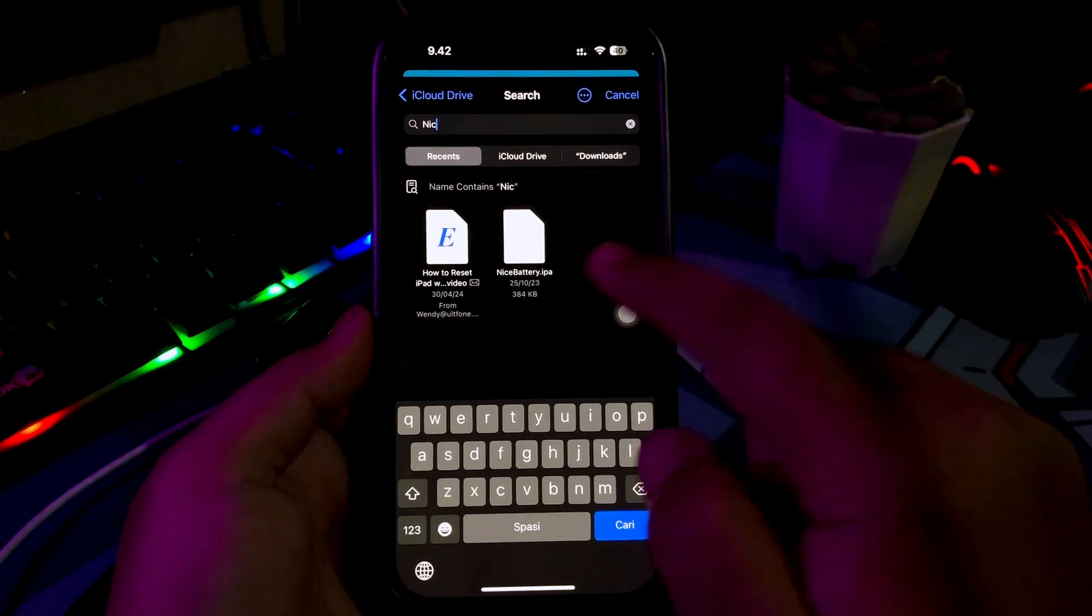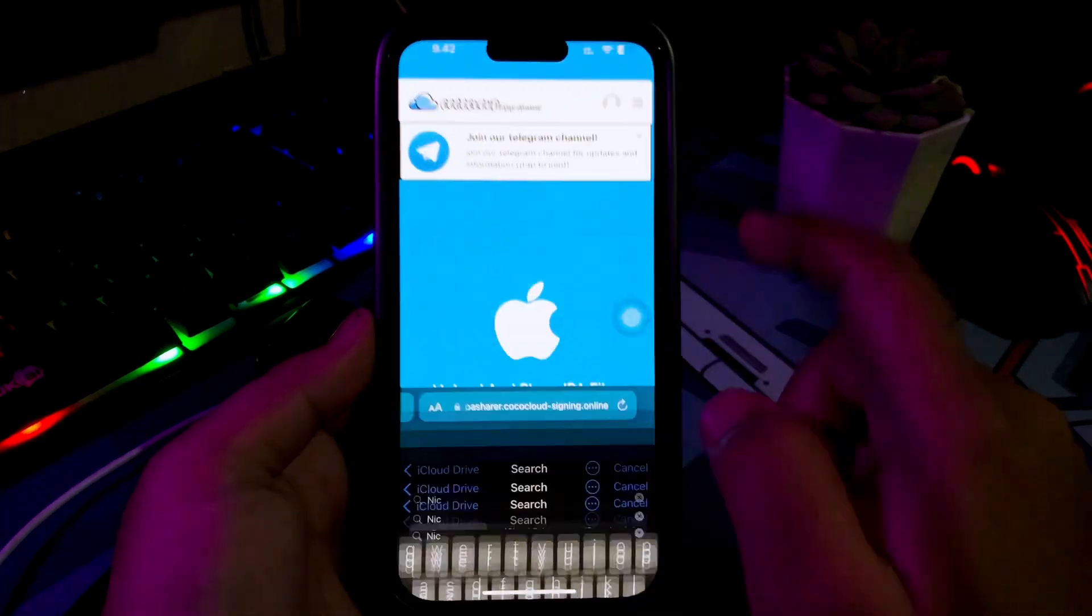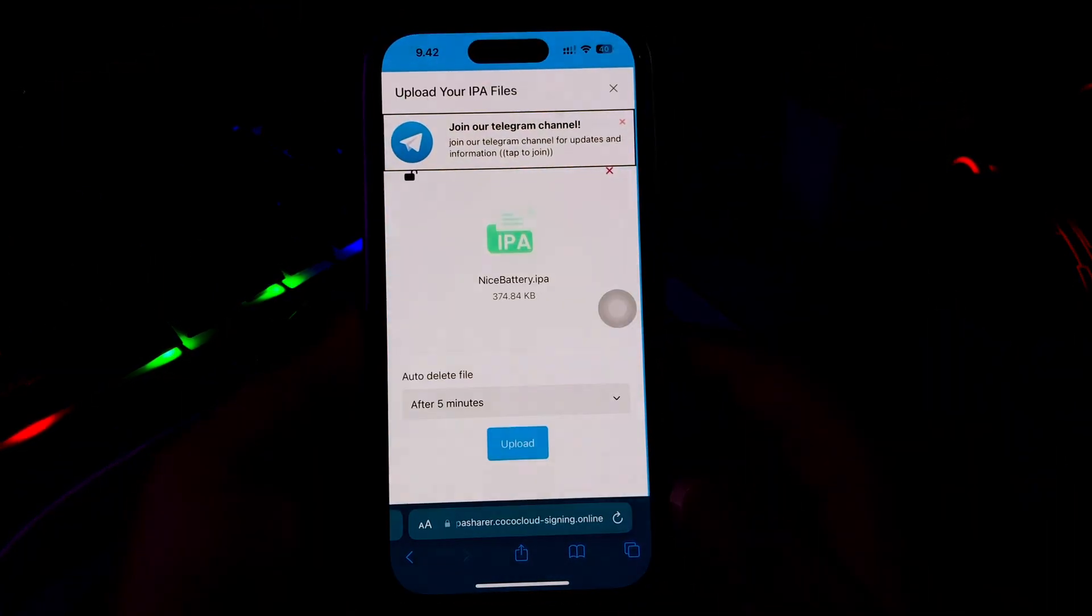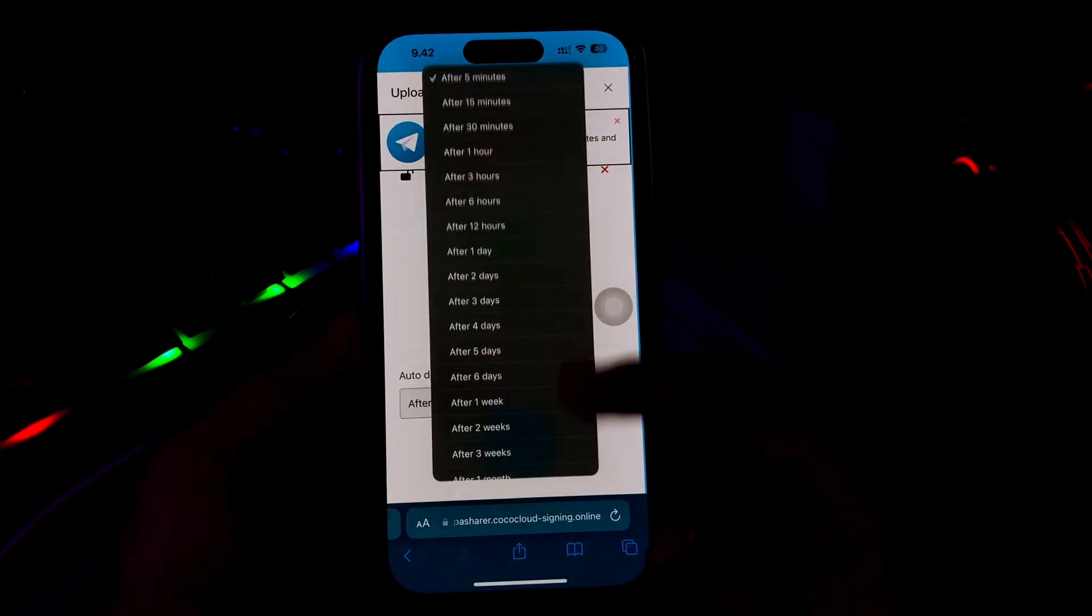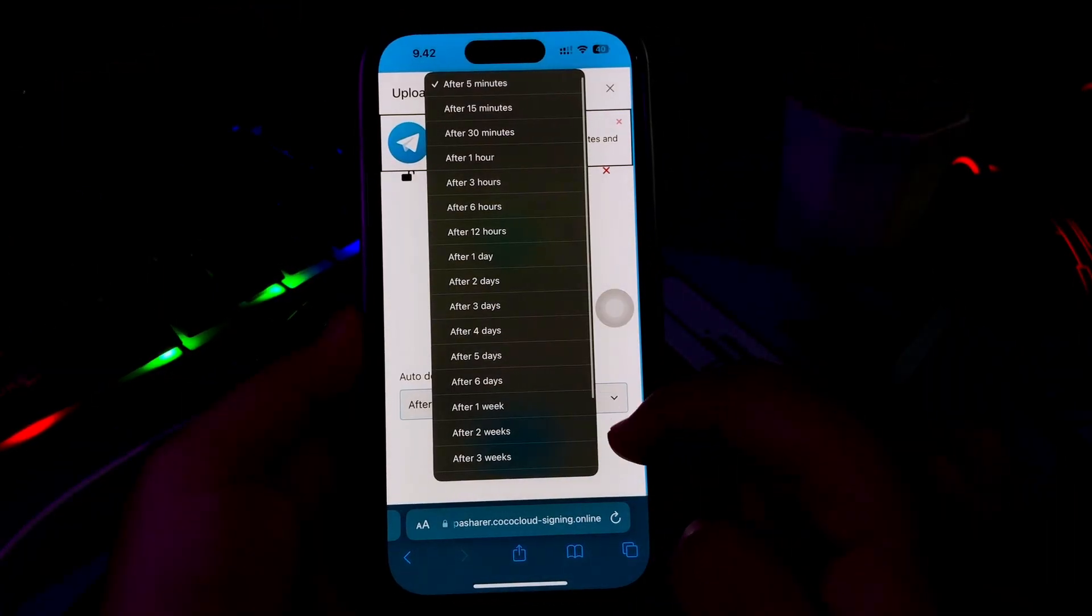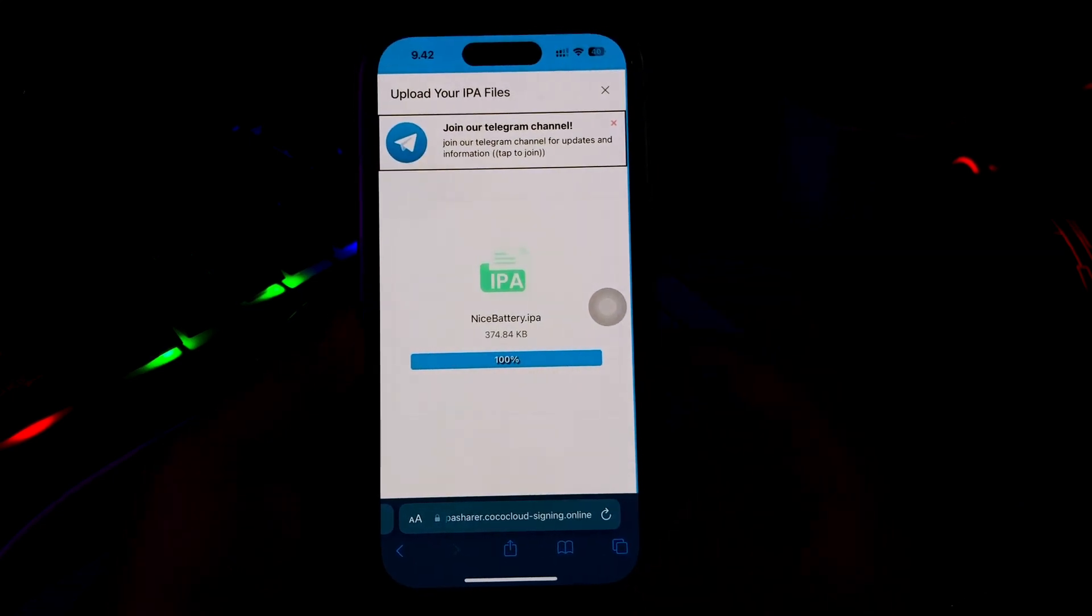After upload complete, you can select Auto-Delete and click Upload. Now your IPA files are ready to install.